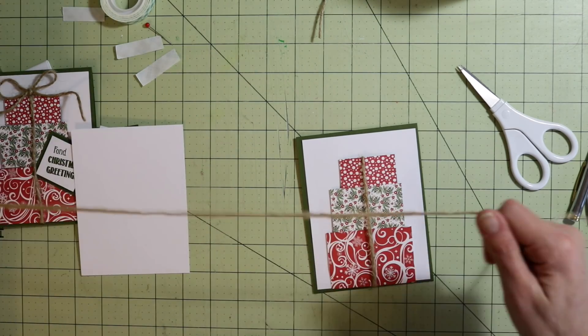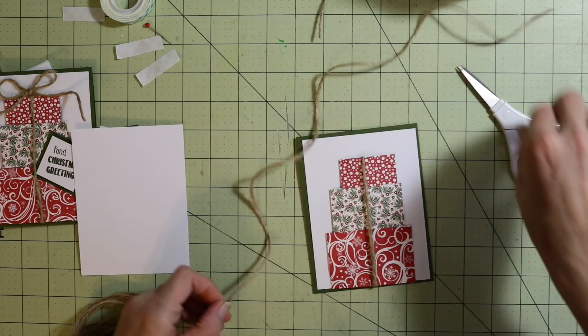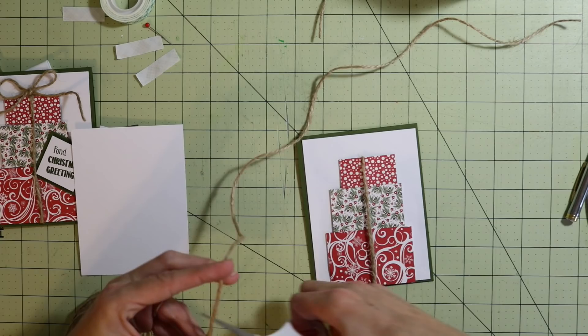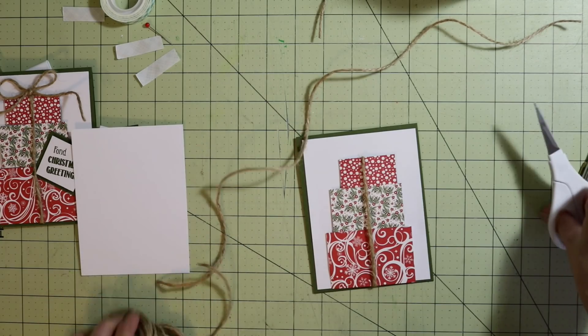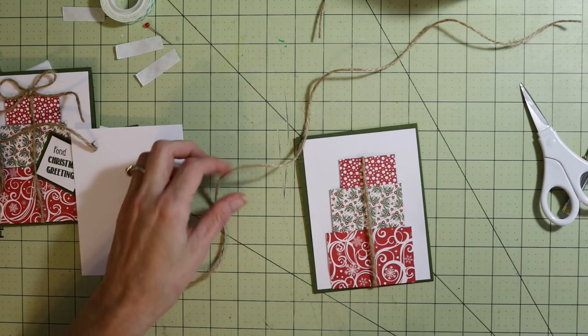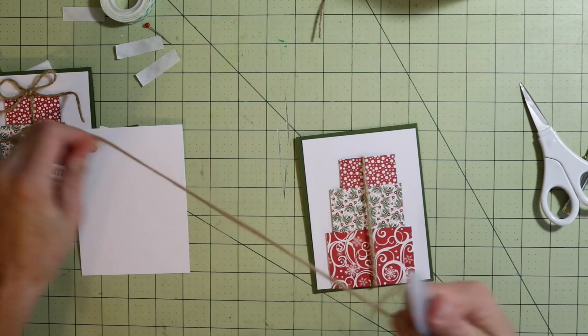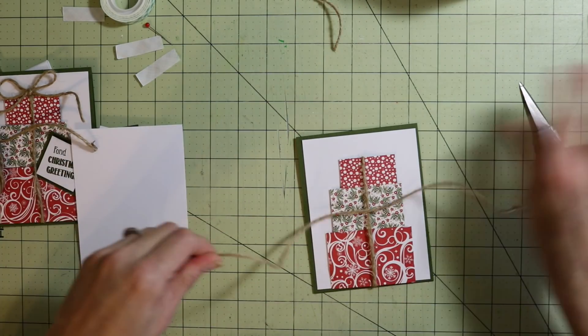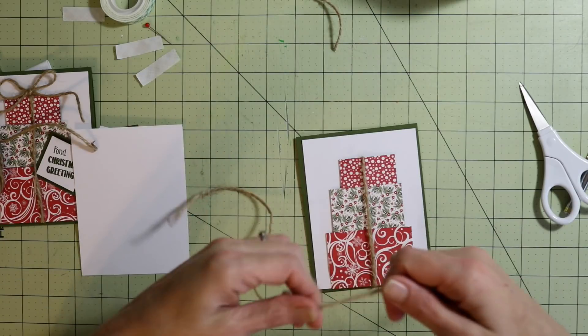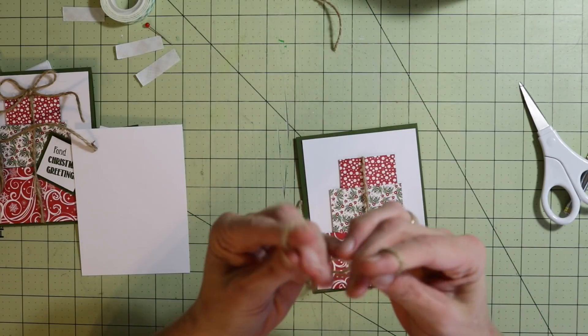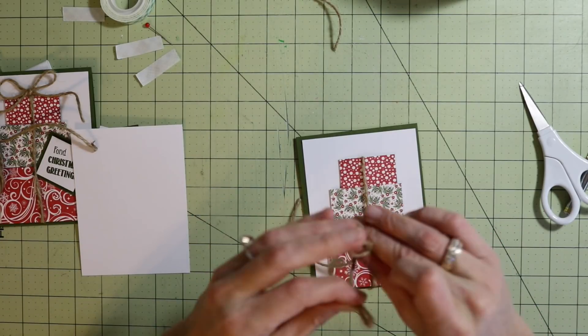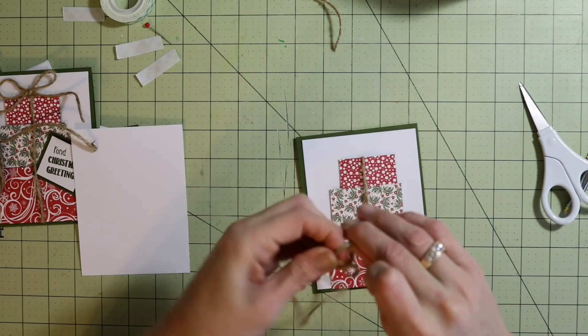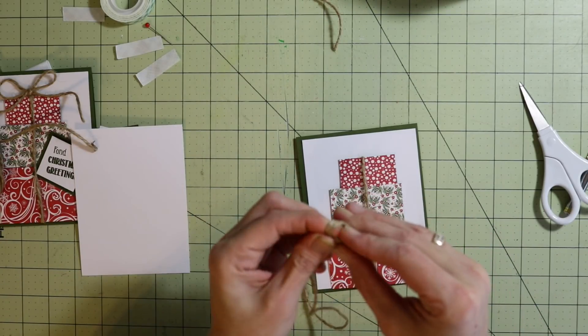Now I'm going to take another piece of that twine and create a bow. Again, I'm going to take my bone folder and kind of uncoil it, and just make a bow real quick.